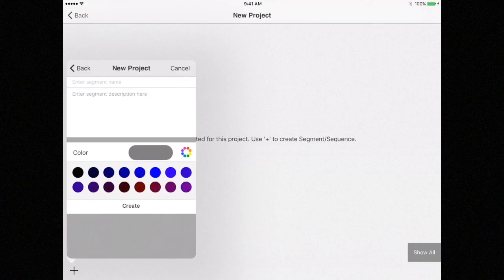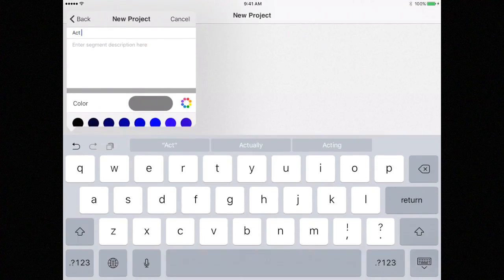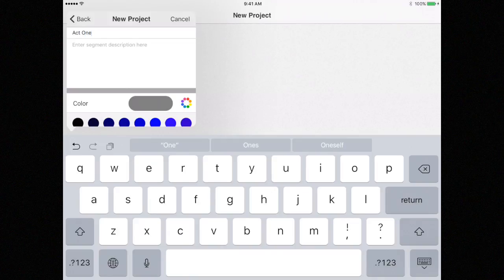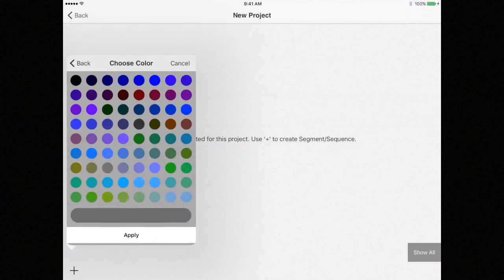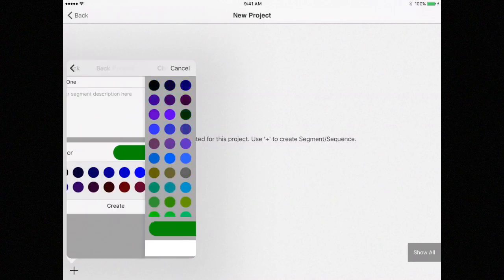I am going to enter Act 1, assign it a color, and click Create.